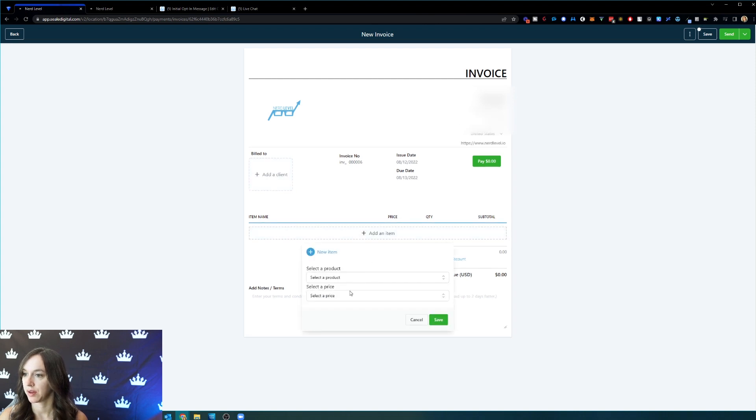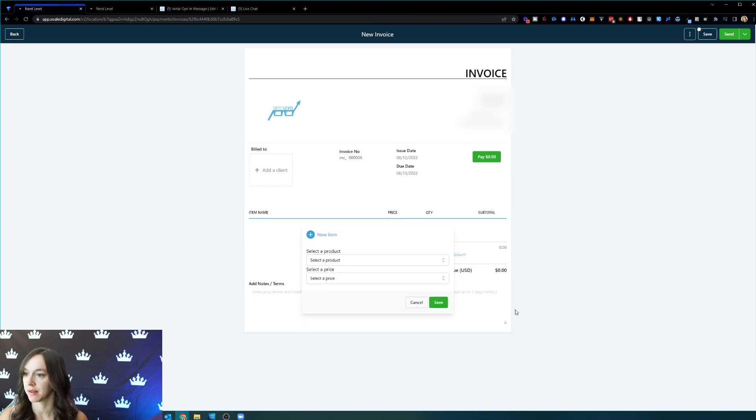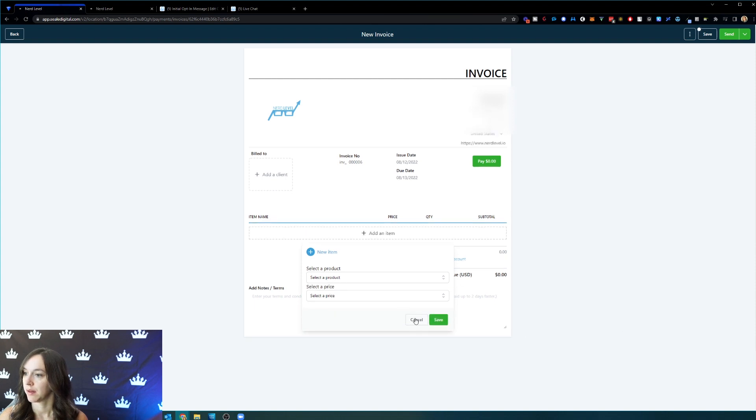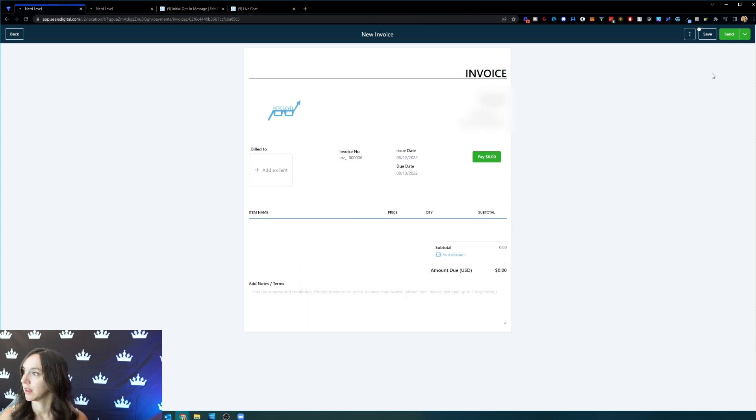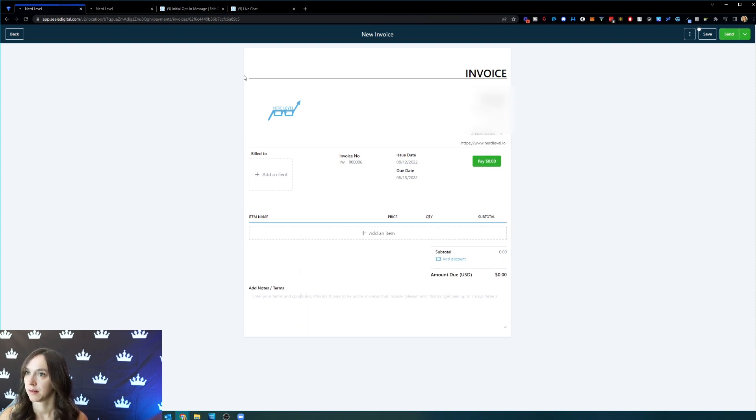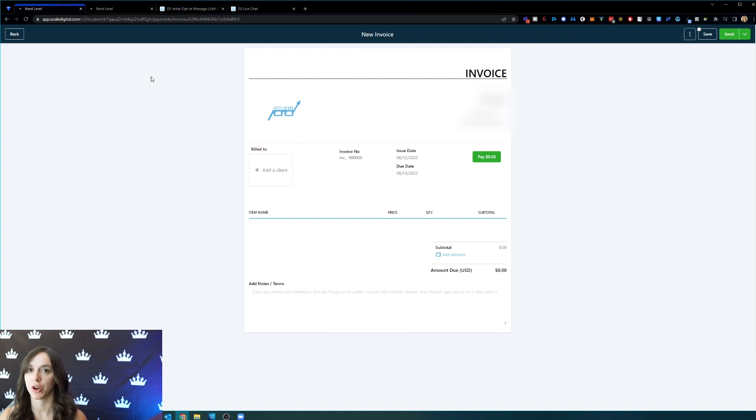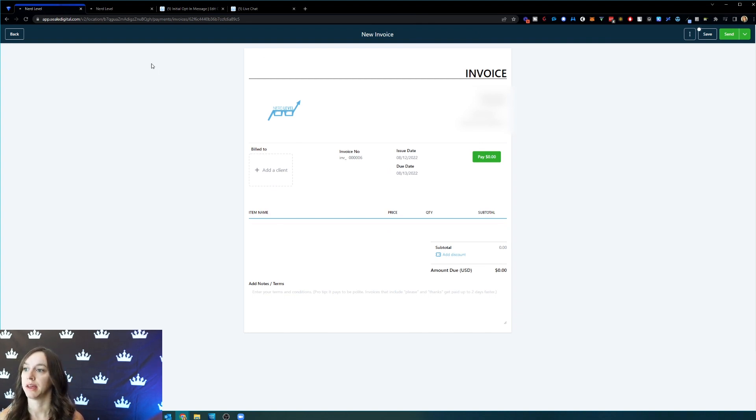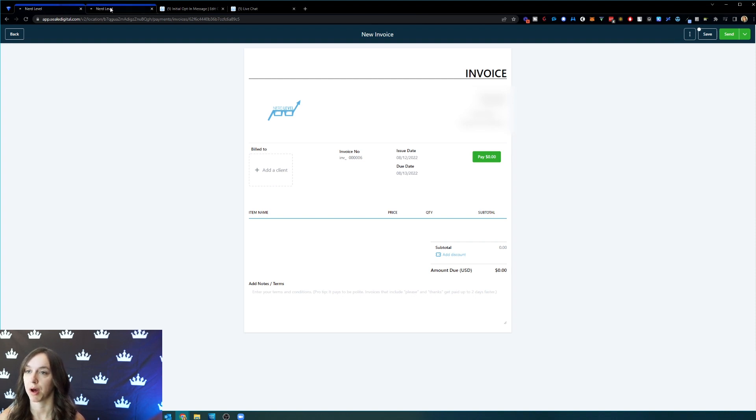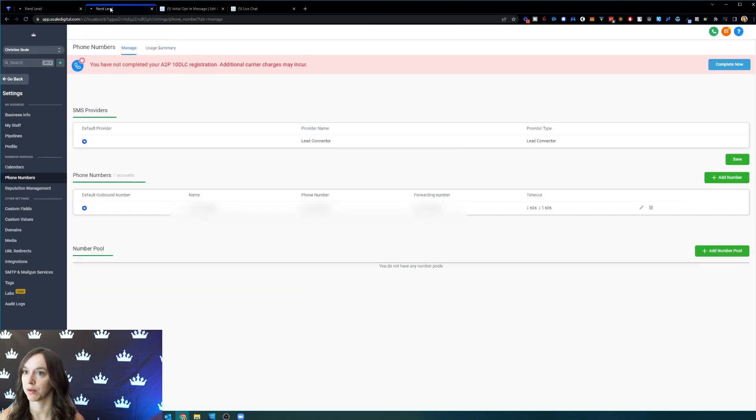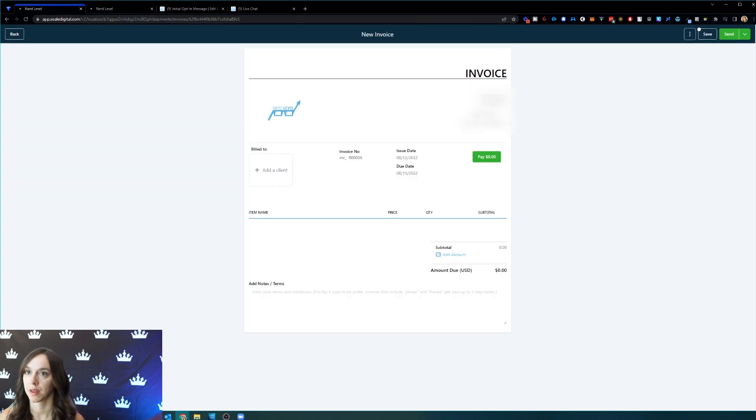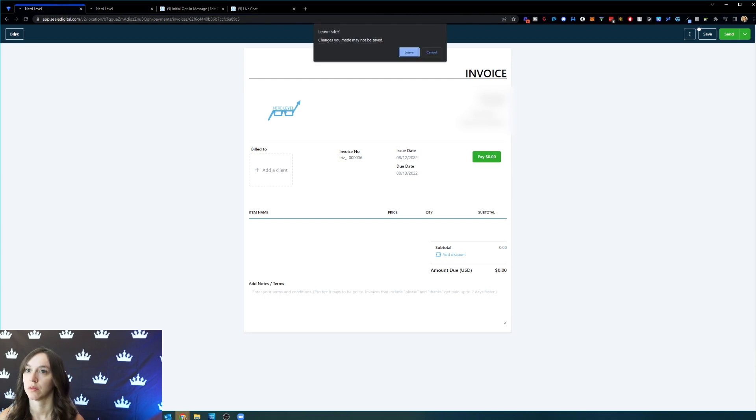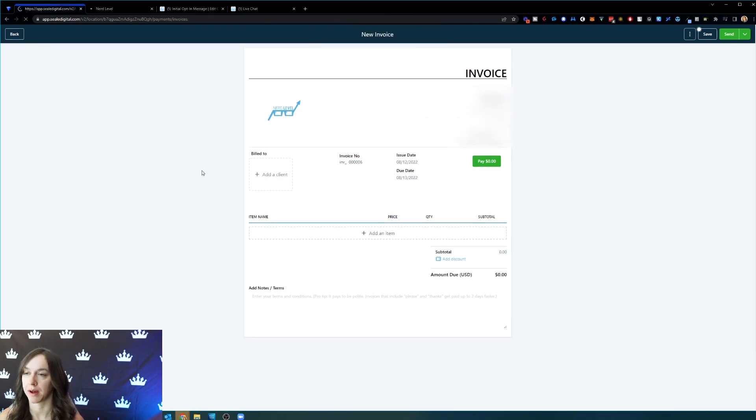Then you can add an item, your product and your price. Then click on send. And if you turned on published your workflow, then you should be able to see that popping up in the workflow. So I'm going to show you how to find that real quick.